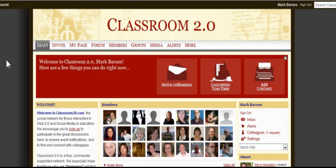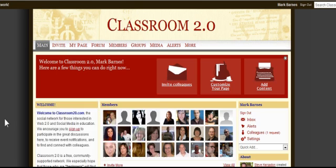Let's learn how to use a social network for educators in five minutes or less. I am on the social network Classroom 2.0, and this is a Ning community. You can learn more about Ning right here at Learn It in 5.